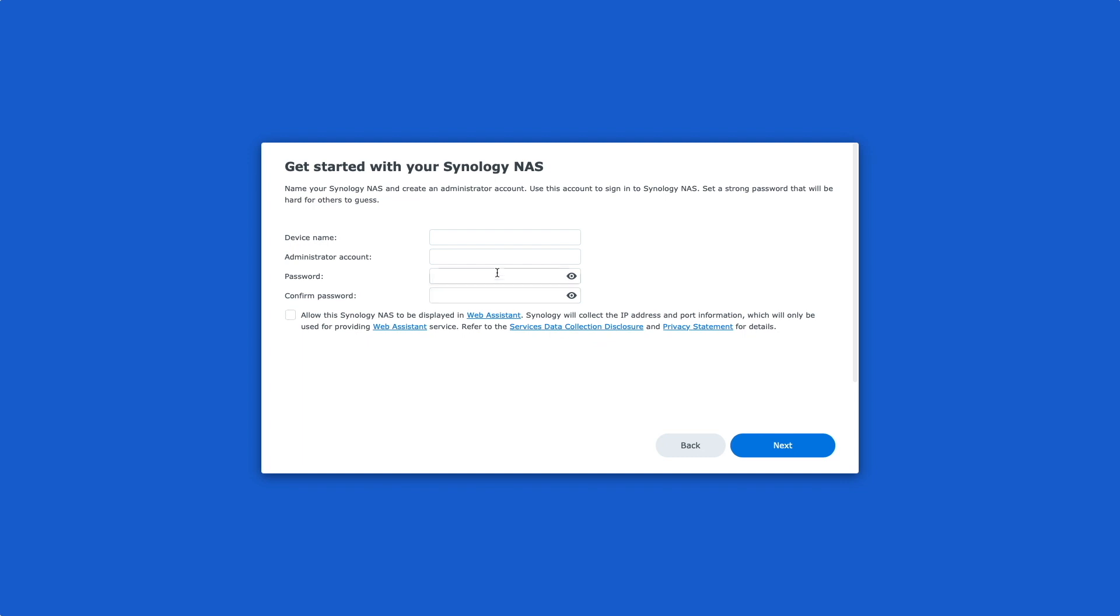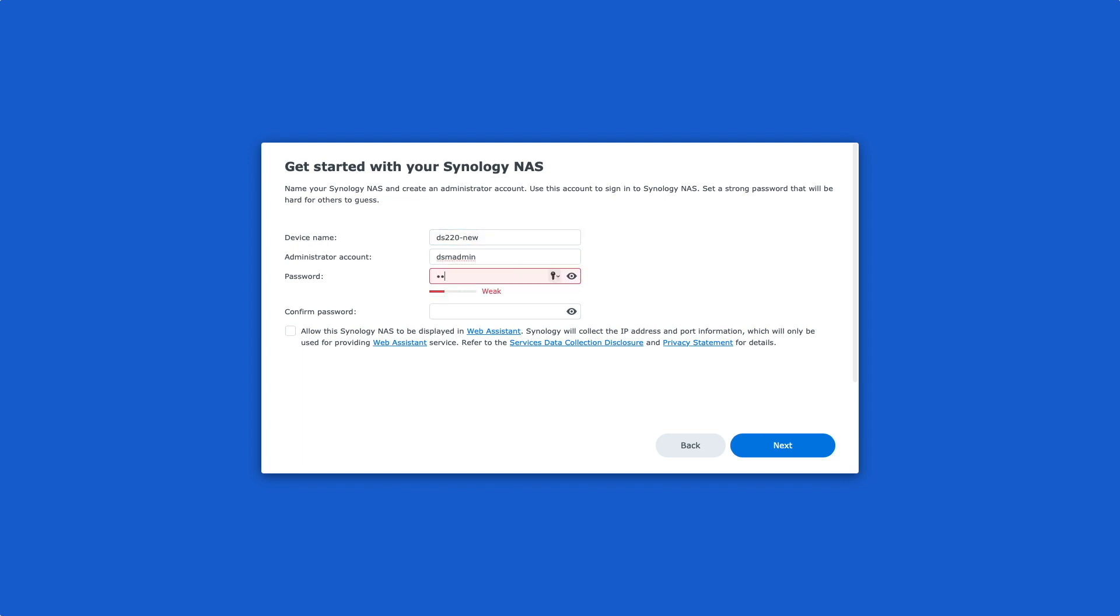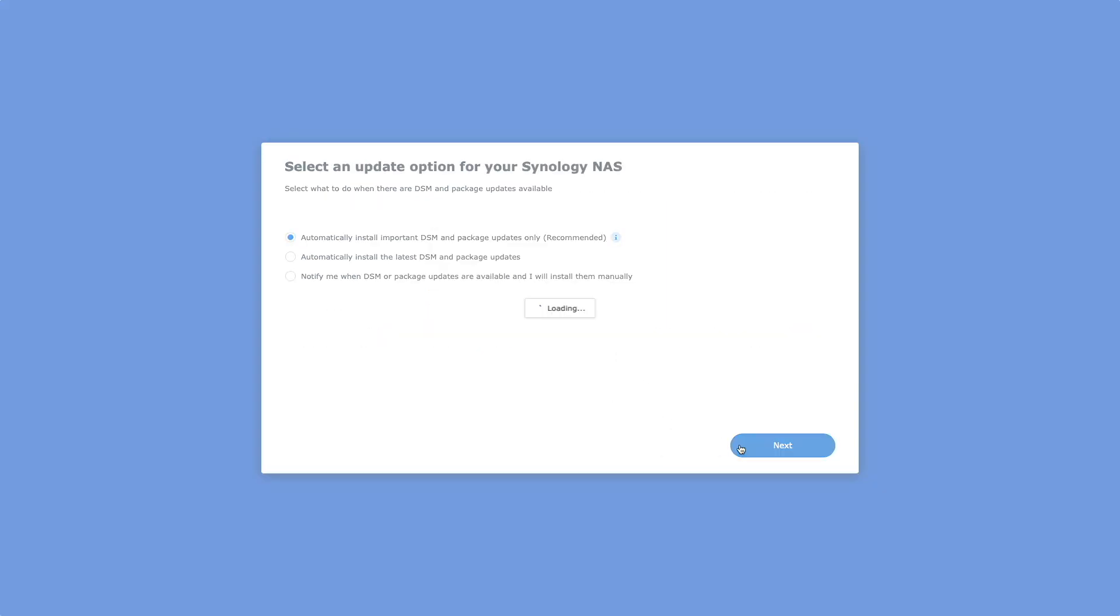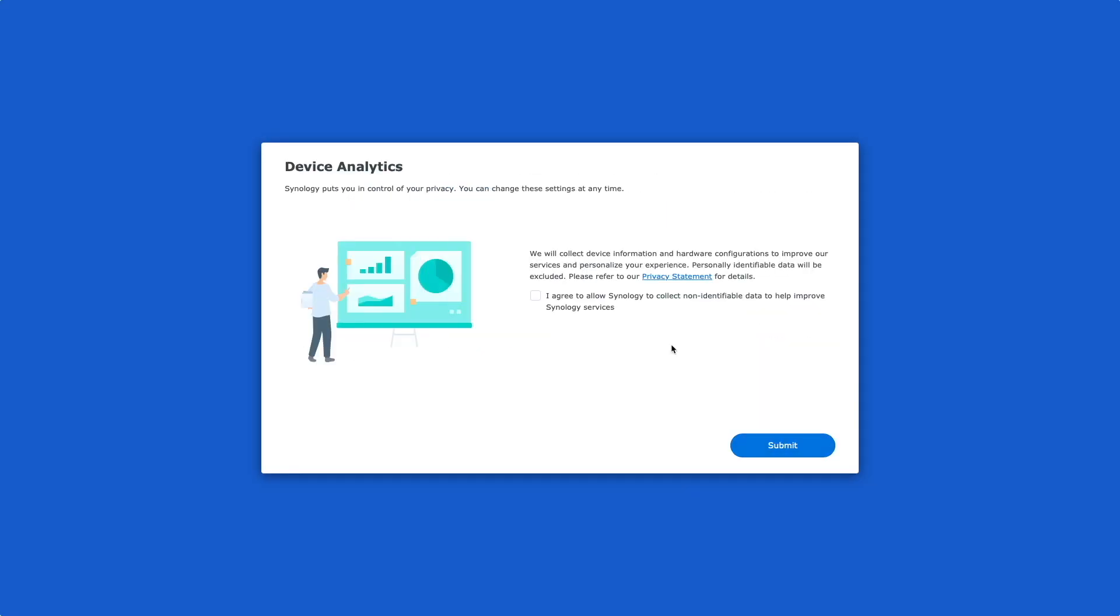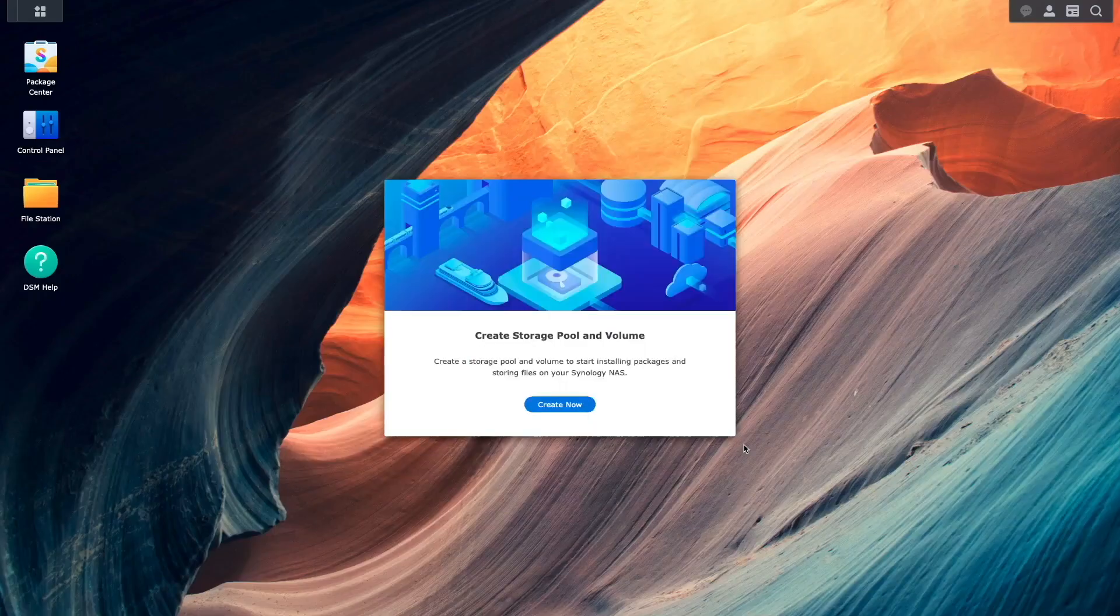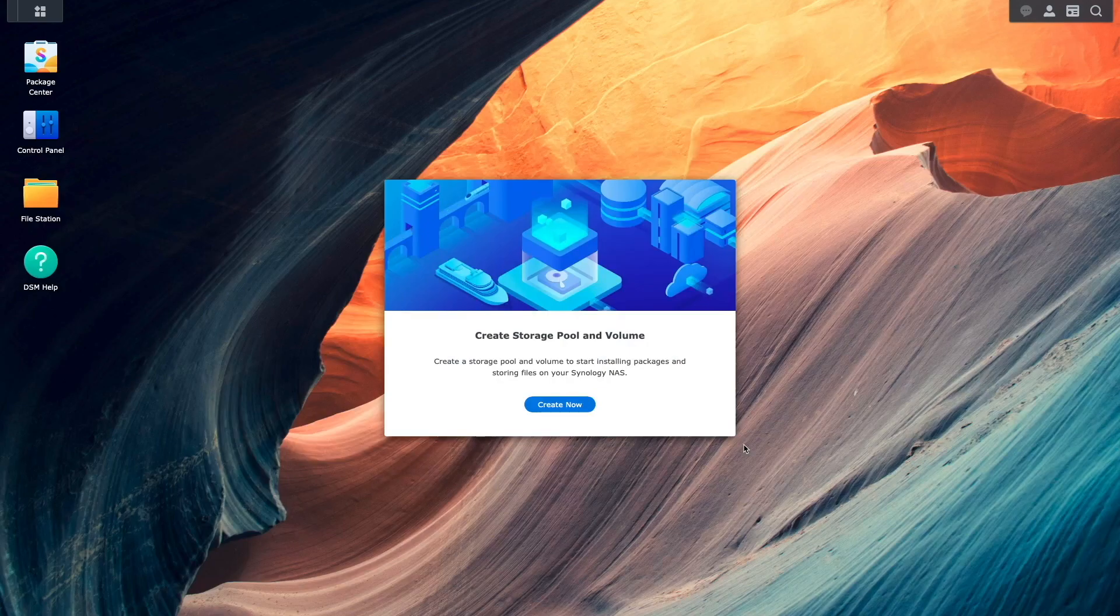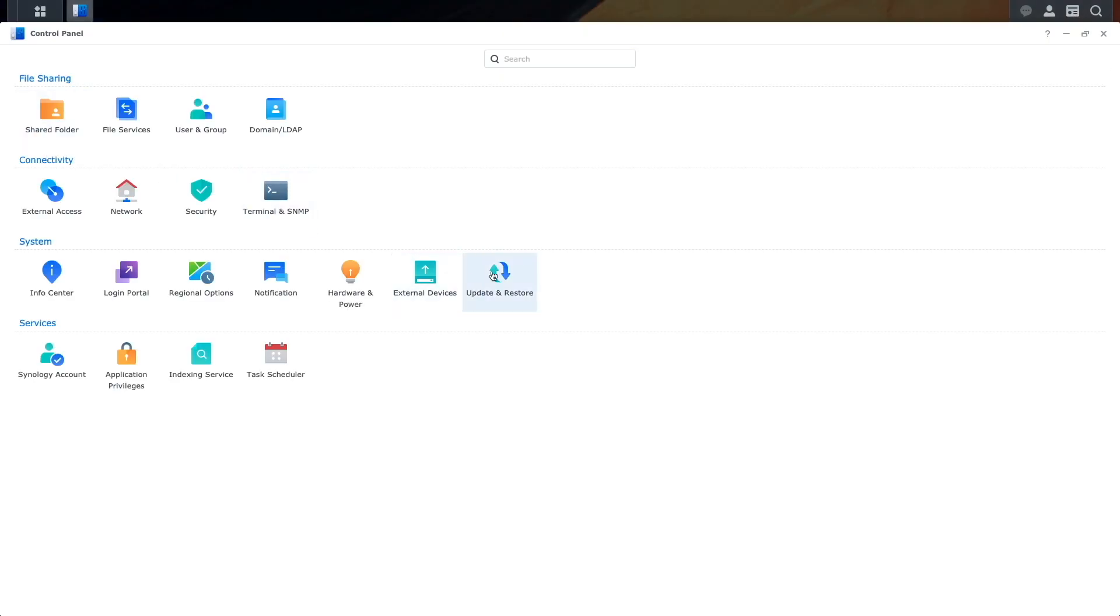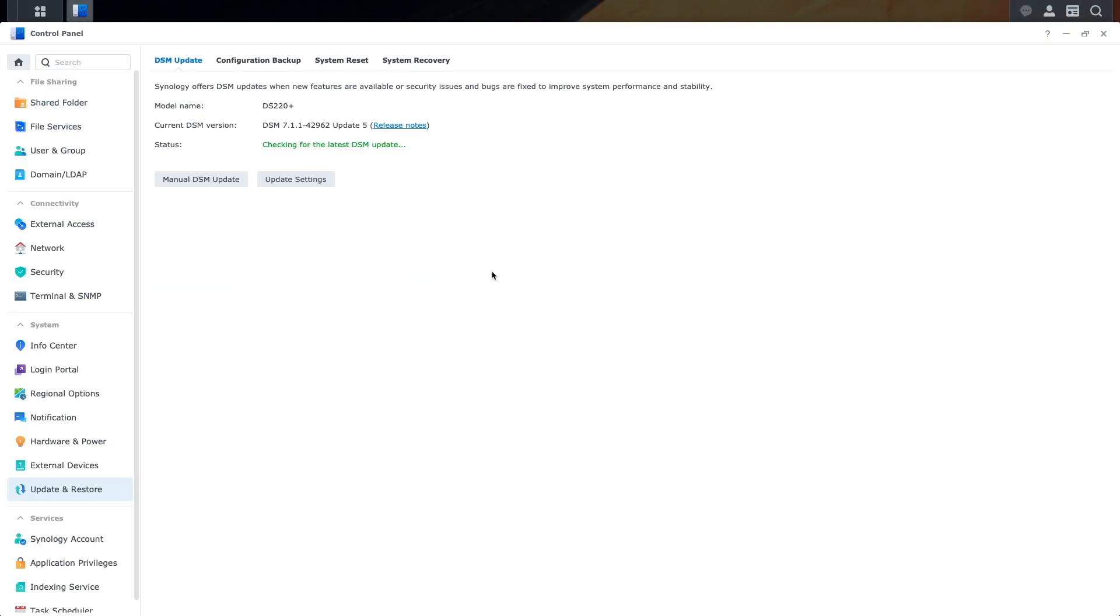Then, from the next window that appears, I'll give the NAS a name and create an administrator account. I'll then complete the remaining setup steps, and once I'm logged in, I'll check to make sure the latest version of DSM is installed from the Update and Restore Control Panel.